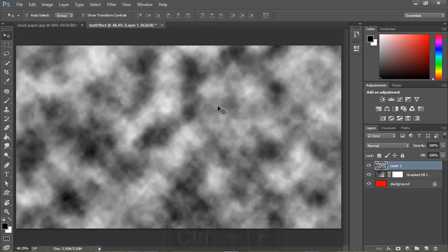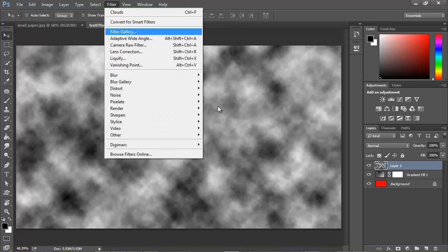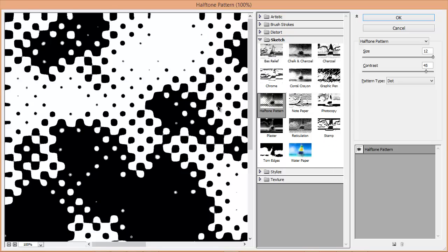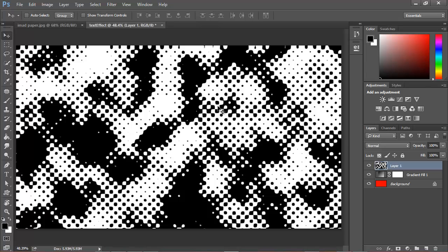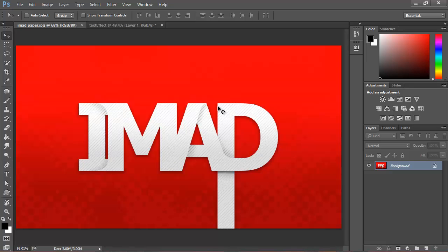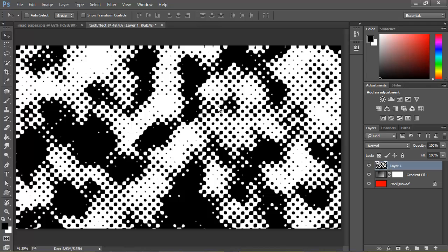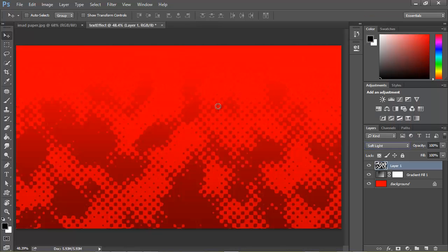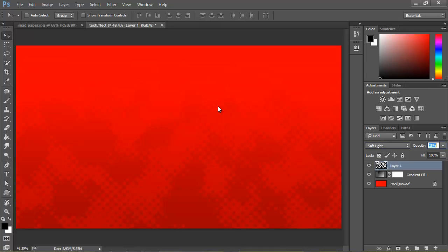Now go to Filter > Filter Gallery. Browse to the Sketch folder and apply the Hard Tone Pattern. My parameters are 1 for the size and 45 for the contrast. Hit OK — as you can see it looks really good. We're just recreating this kind of pattern. Let's go back to our document and change the blending mode. Multiply looks really jagged, so let's try Soft Light — Soft Light looks pretty good. Turn down the opacity or fill a little bit, and that's our background.